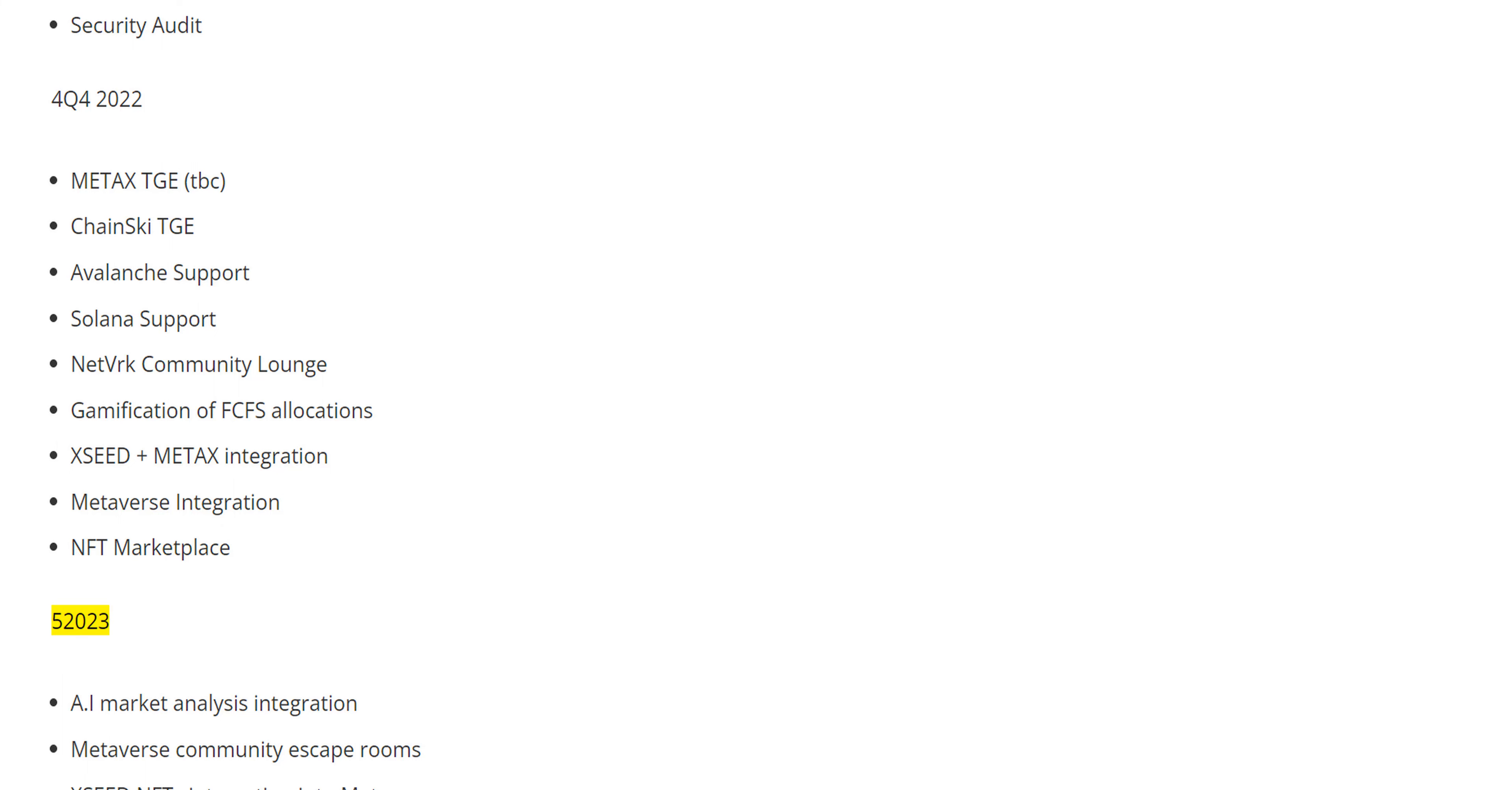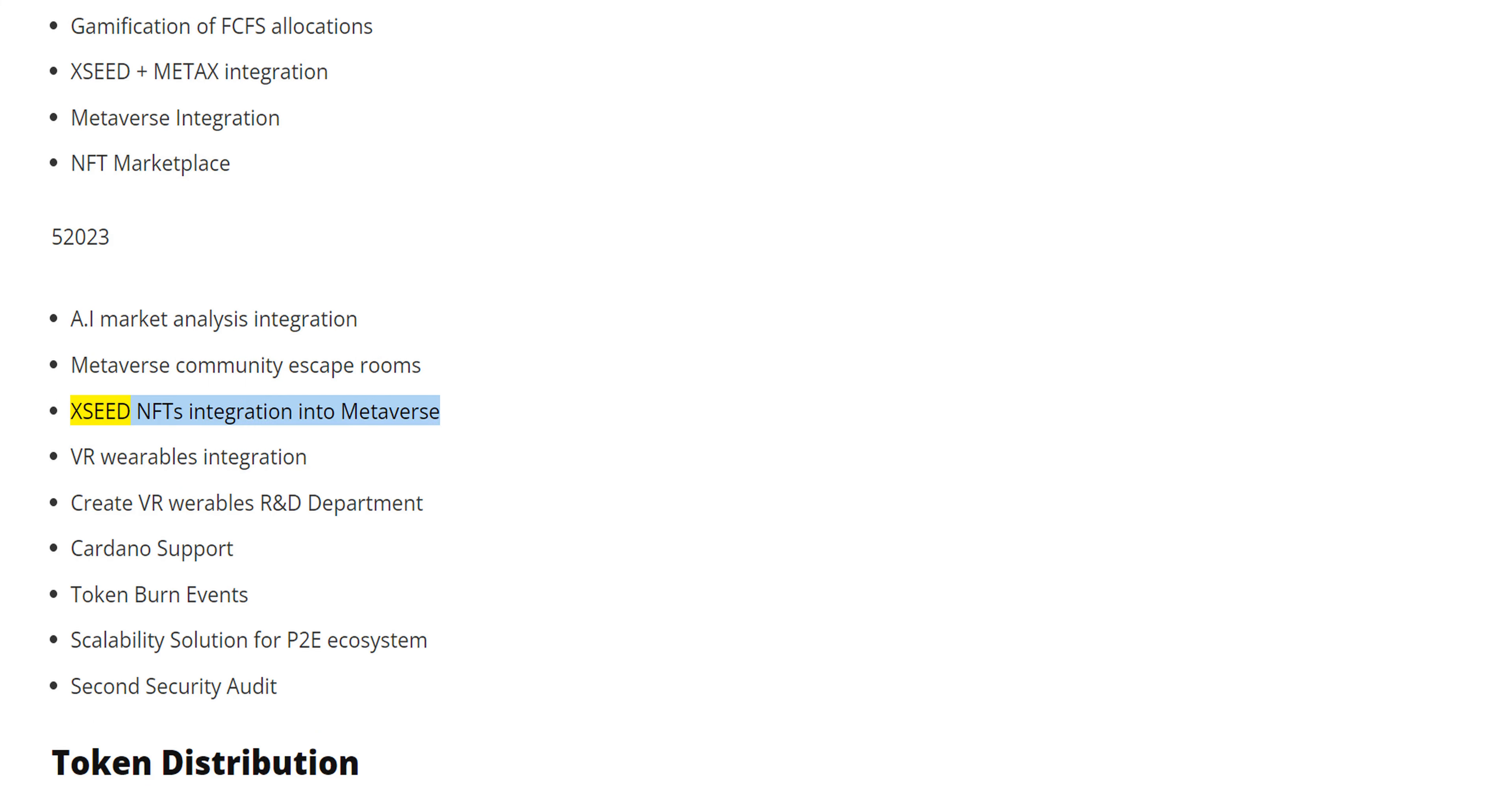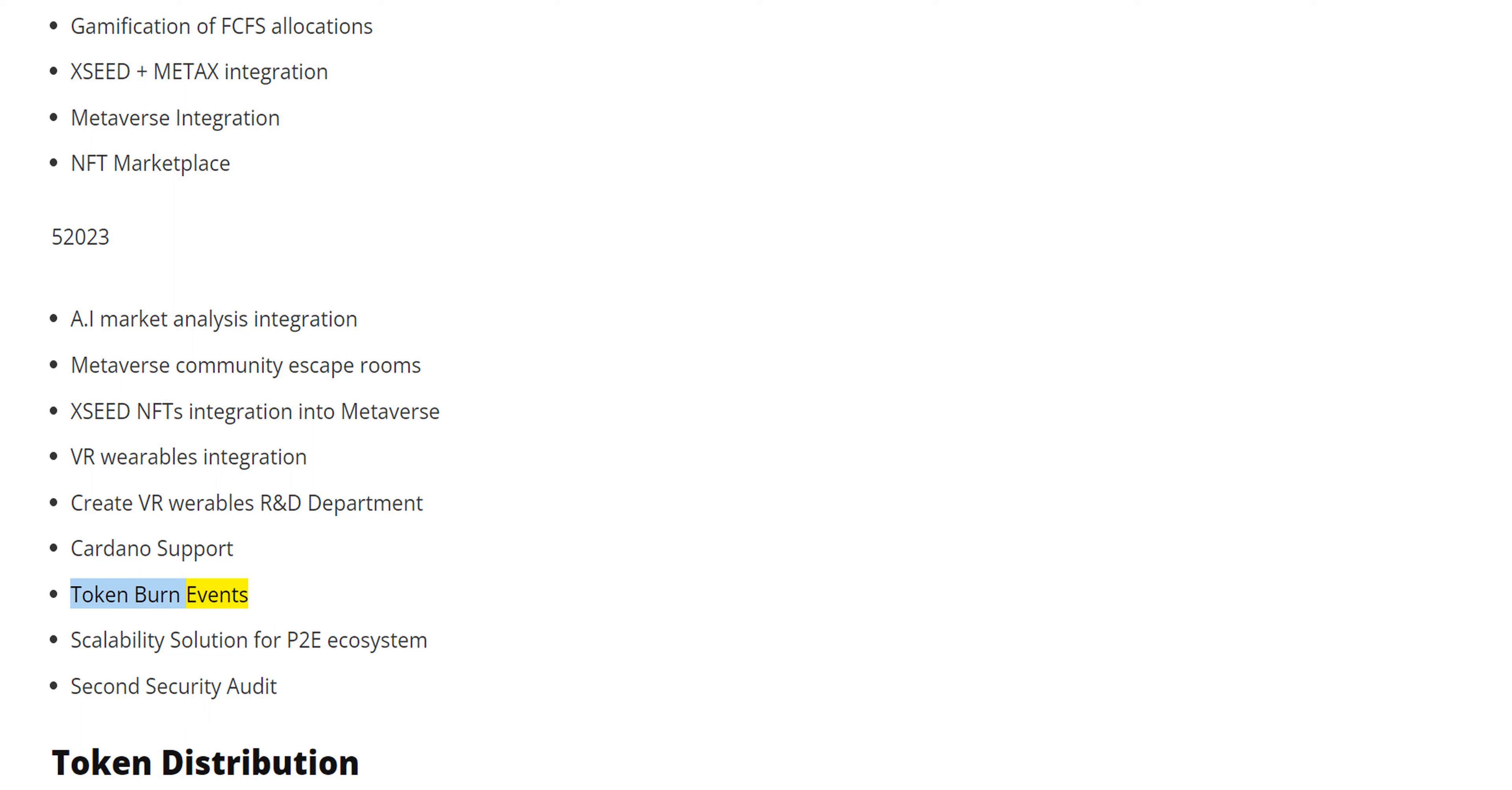2023: AI Market Analysis Integration, Metaverse Community Escape Rooms, XSEED NFTs Integration into Metaverse, VR Wearables Integration, Create VR Wearables R&D Department, Cardano Support, Token Burn Events.